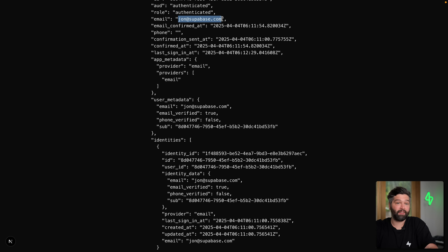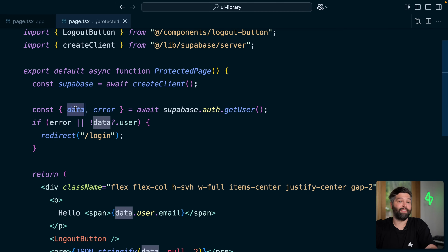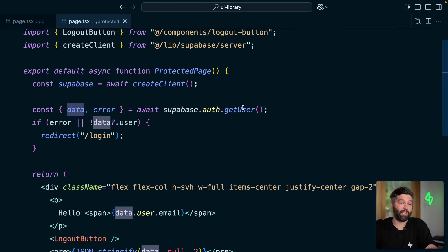We can see they're authenticated, they use the email john@supabase.com — basically everything we get in this data object when we get the user from Supabase. So we now have a pretty robust authentication flow all connected to Supabase, with forgot password, email confirmation, and all of the things you might want to implement on your own — but you don't need to implement them on your own.